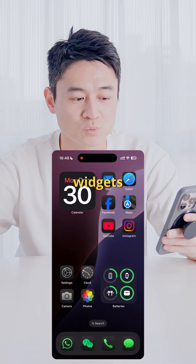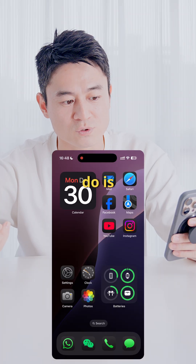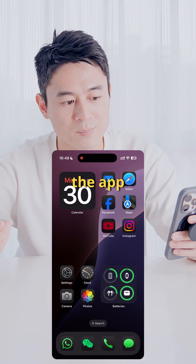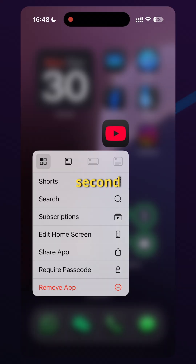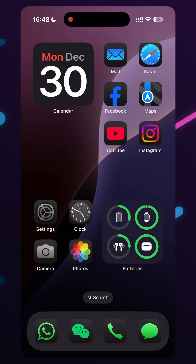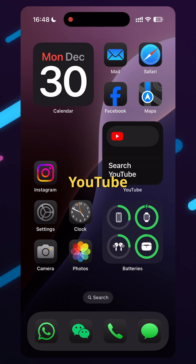You can actually turn apps into widgets. All you have to do is hold on to the app and then choose the second option — it becomes a YouTube widget.